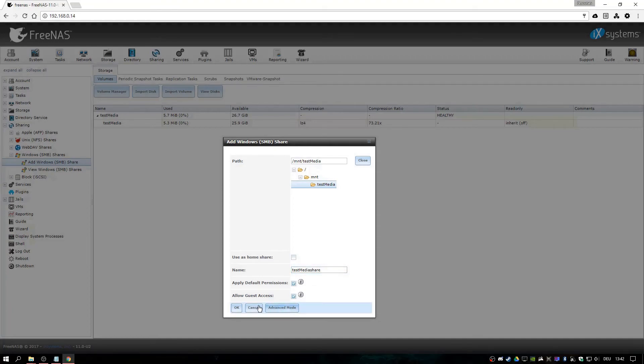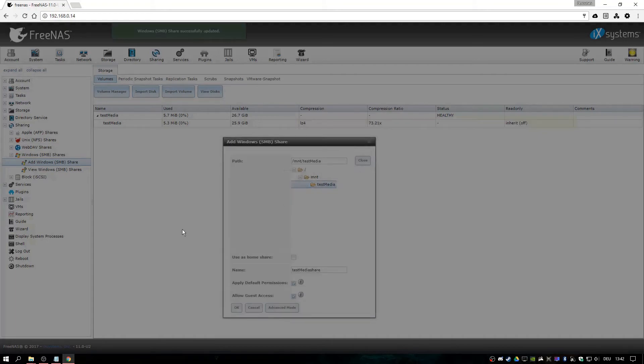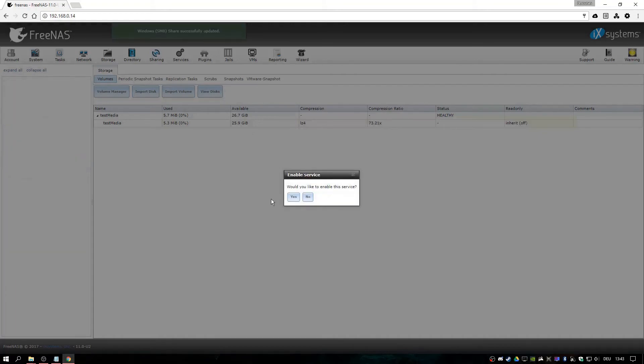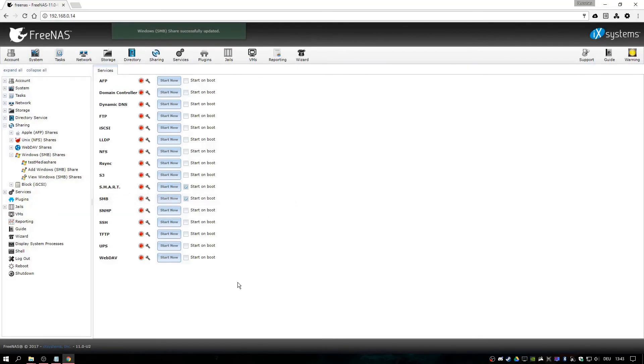Allow guest access. You would like to enable this. It's done.